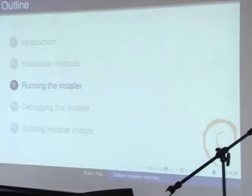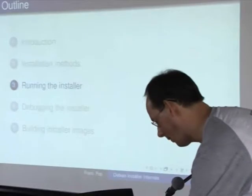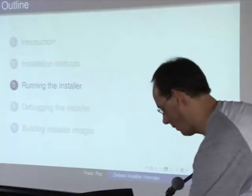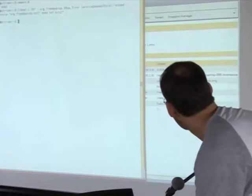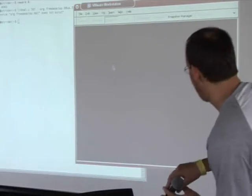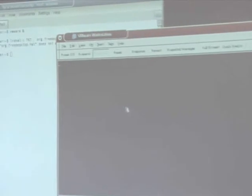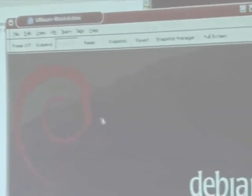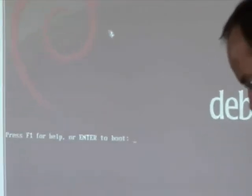Running the installer — I have here a very recent business card image. This is a familiar screen. What you may have seen in the announcements is that we can now do...